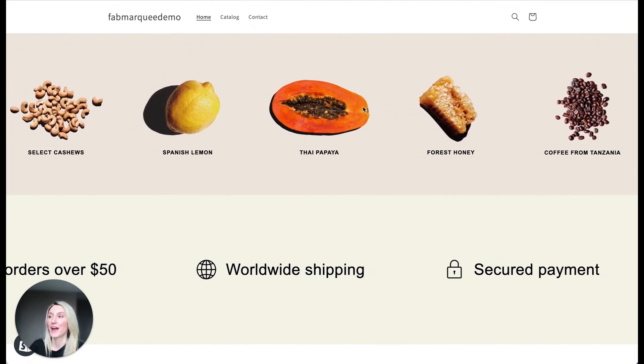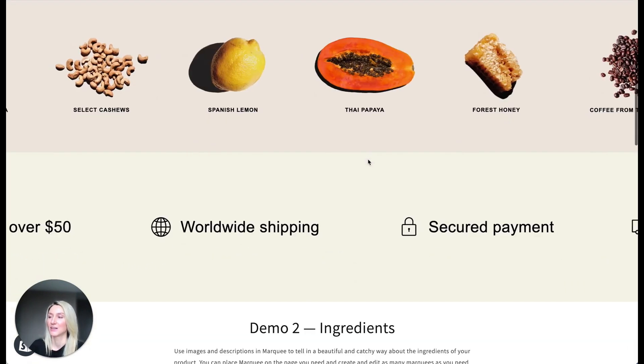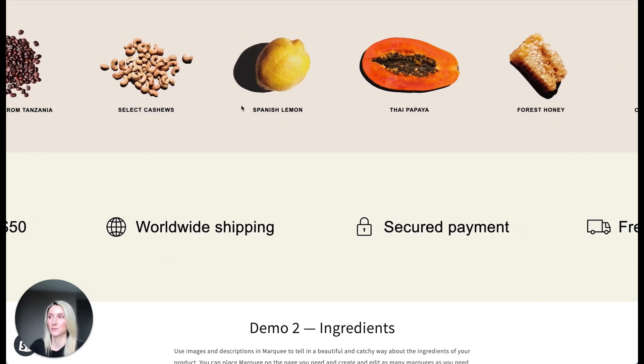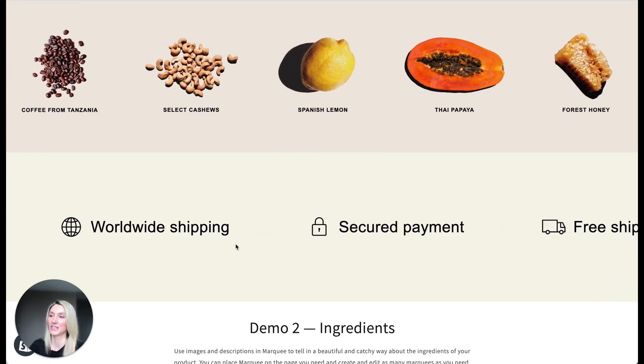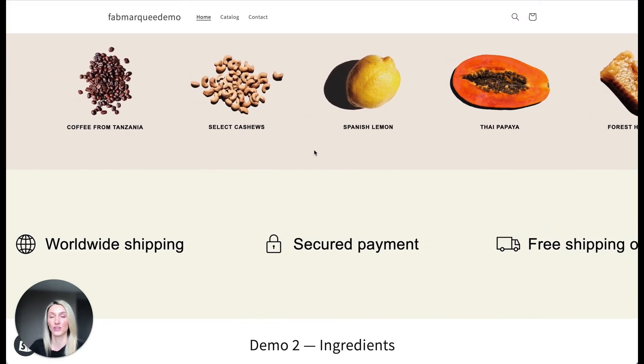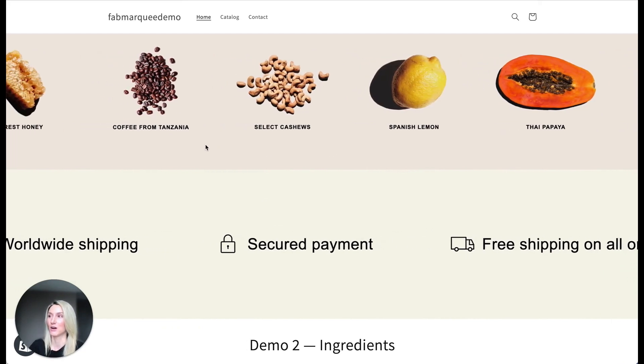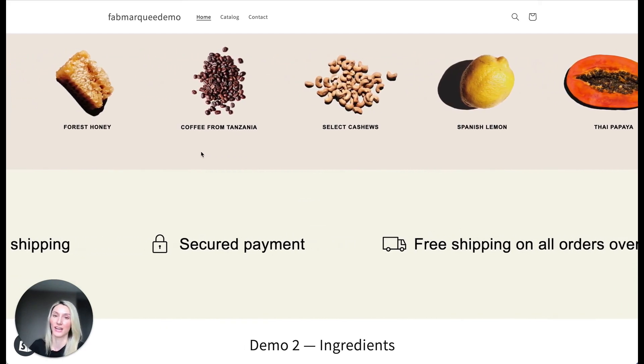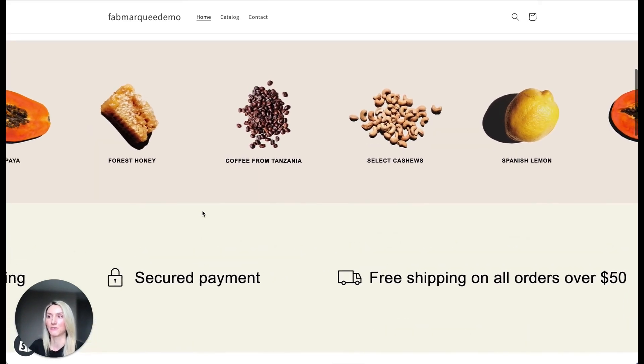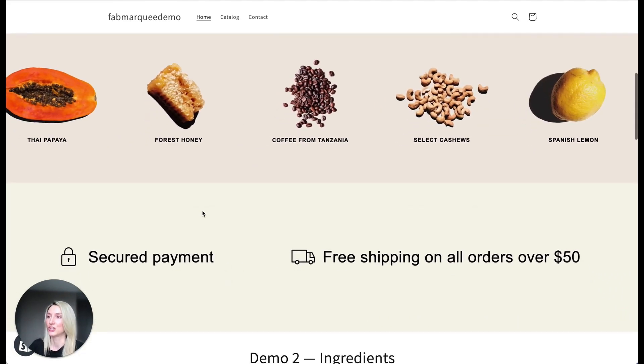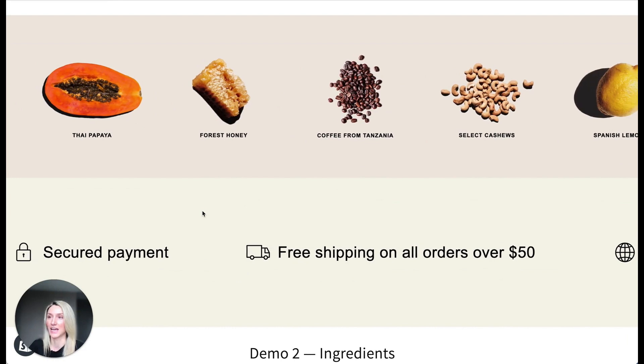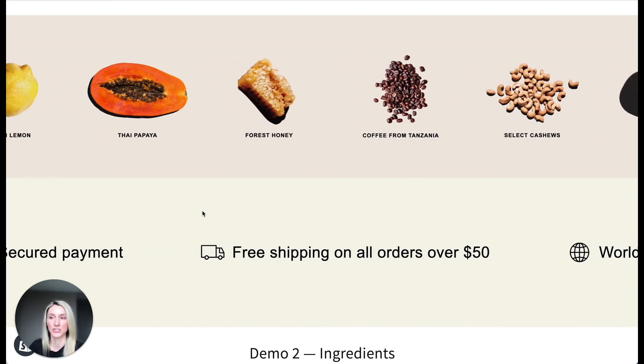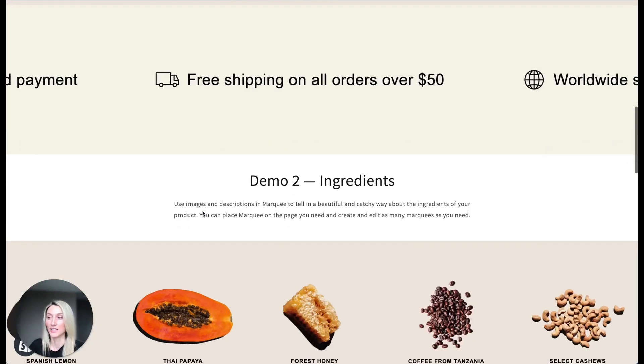Here on top we have images with text, we have icons with text, we can change position of the text, we can set up a scrolling direction, so we can say we want this marquee to scroll from left to right, from right to left, we can set up a background color, we can change the position of the marquee and add it to as many pages as you want.